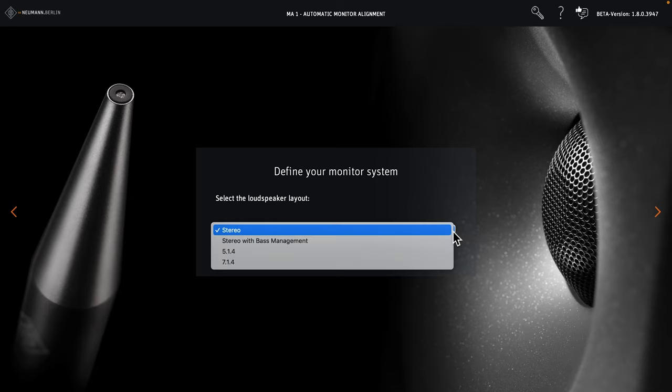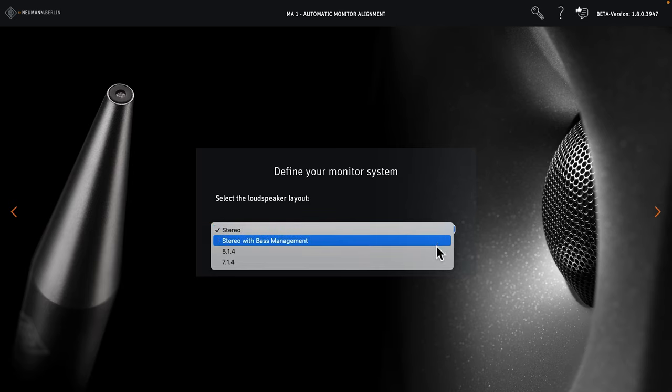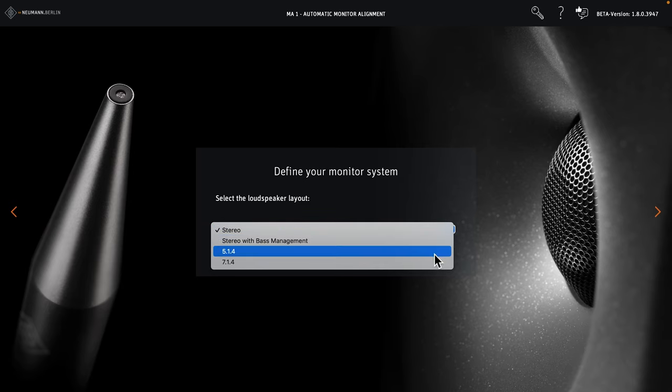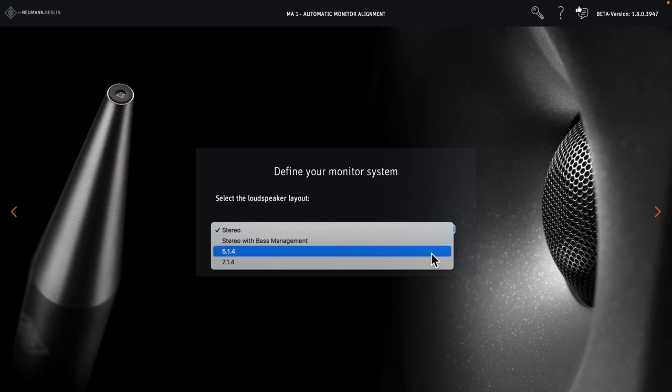With your multi-channel license activated, you can now choose between various speaker layouts, ranging from stereo and stereo with bass management to immersive formats. For this demonstration, we chose 5.1.4.